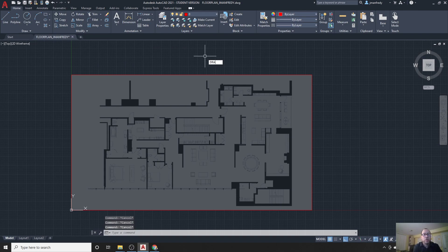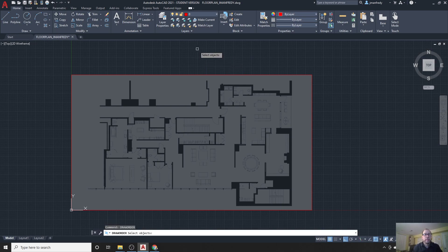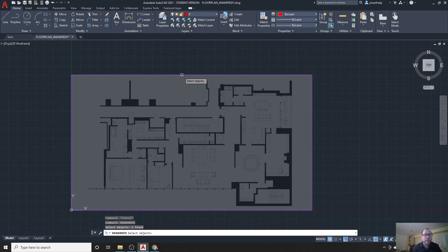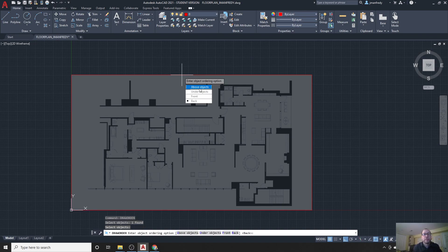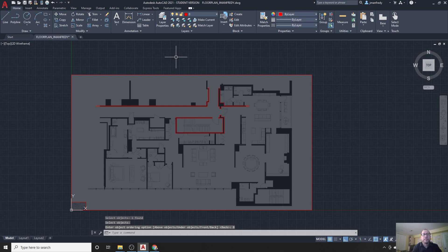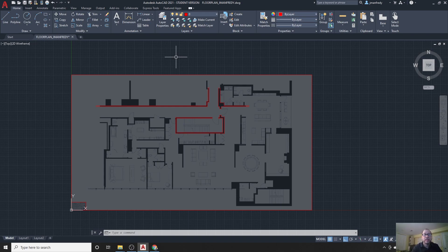Another method to activate this tool is simply to type the word "draworder." You can see it at the bottom of the screen in your command bar. As soon as I choose it, it activates and asks me to select something. So I'm going to select this JPEG, which is the troublemaker. Click, and I'm done selecting — hit Enter or Space bar to continue. Then you've got some options, and I'll simply choose Back.